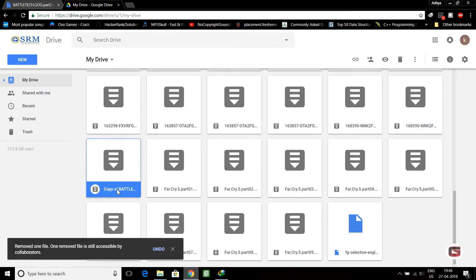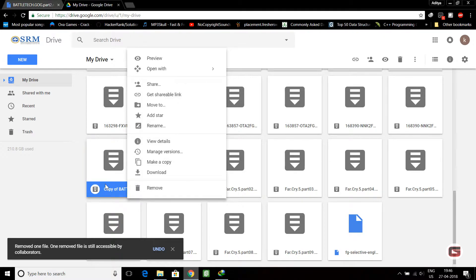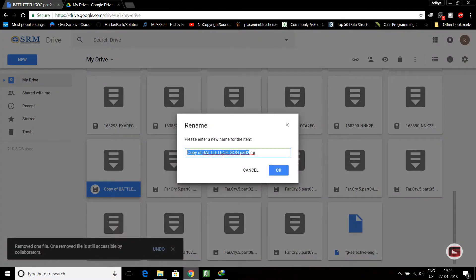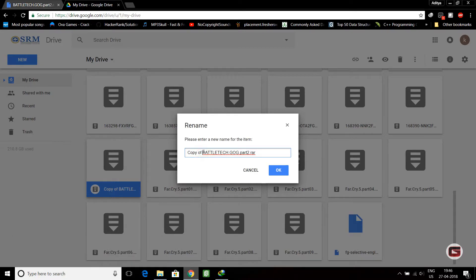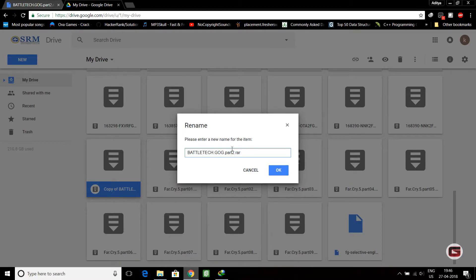For the copy, click on rename. You will see there's 'copy of'. You can delete this 'copy of' part and you will get this one.